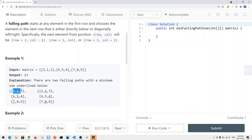We can start at any element in the first row — 2, 1, or 3. If we start at 1, one path gives us 1 plus 5 plus 7, which gets us through the bottom row. Another path is 1 plus 4 plus 8, which also goes through the bottom row. Both have a sum of 13, so that's the minimum sum we return at the end. We don't need to know which path, just the minimum sum from the top row to the bottom row.